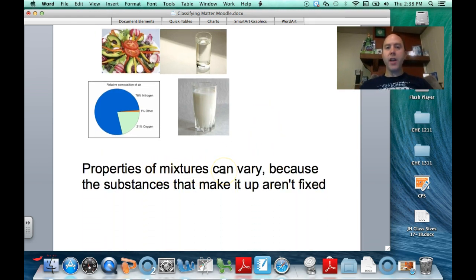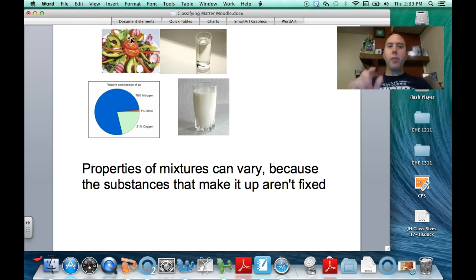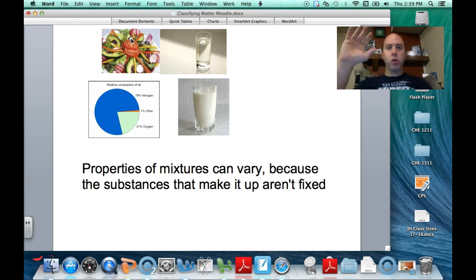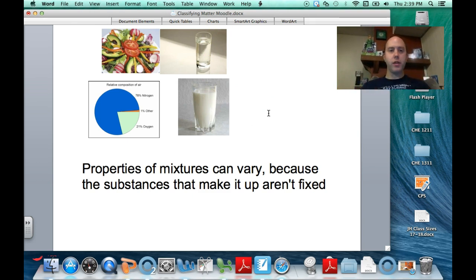The properties of mixtures can vary because the substances that make up the mixtures are not fixed. For example, if I take a small piece of this salad right here, I don't get any tomato. If I take some right here, I get plenty of tomato, not much radish, and no avocados. So every part is not necessarily exactly the same. If you put a bunch of sand in water, the top part is mostly just water with a little bit of sand floating here and there, and the majority of the sand is at the bottom of the glass. The whole thing is not the same throughout — same is actually true for air.